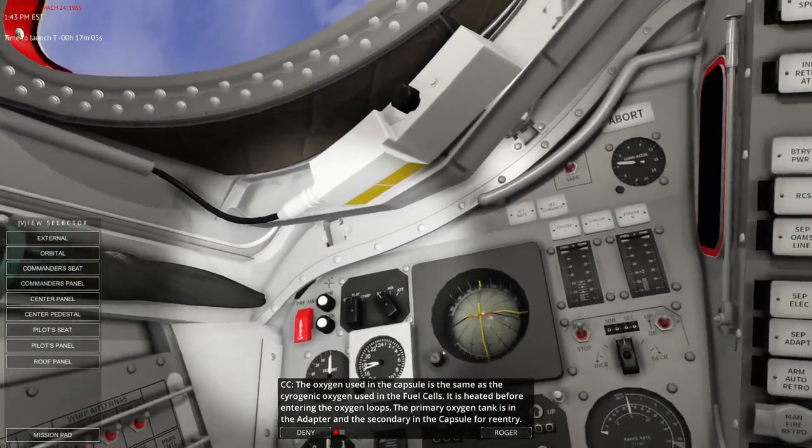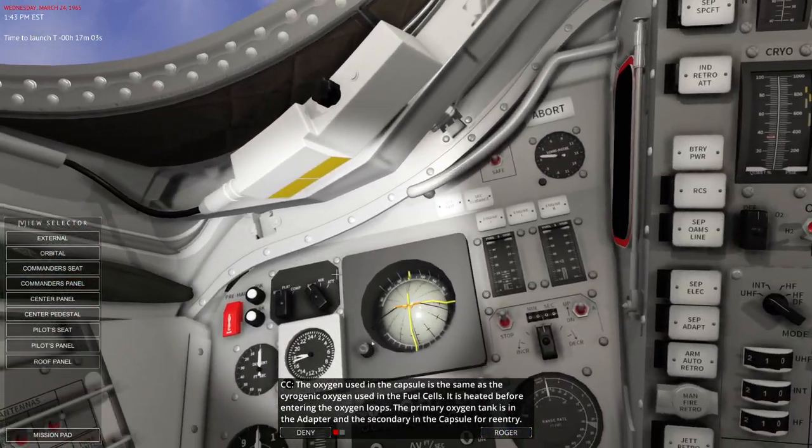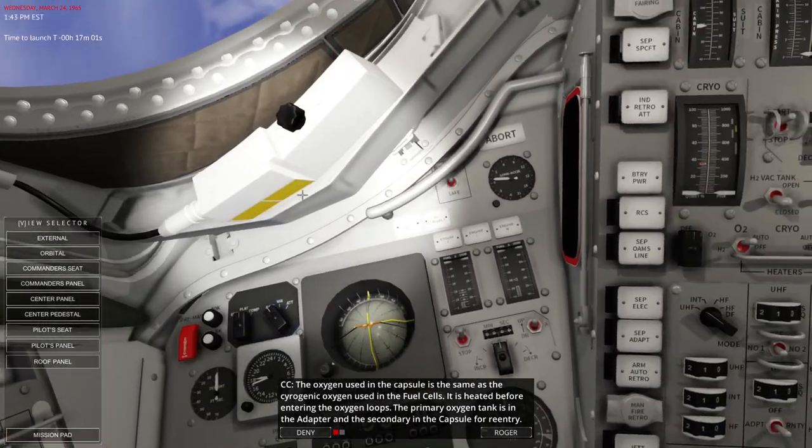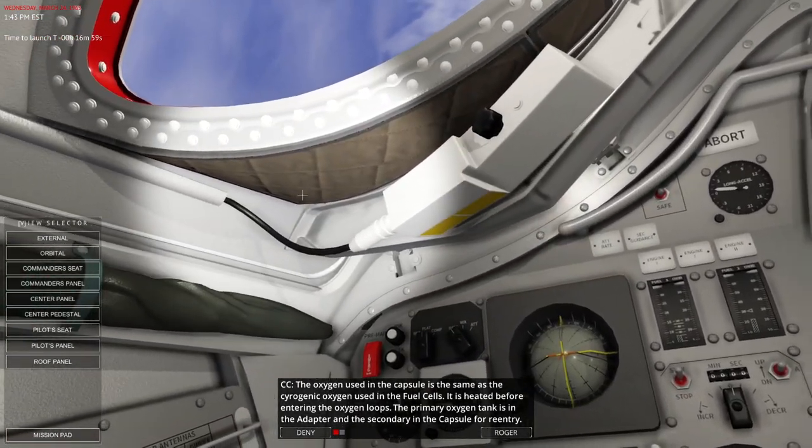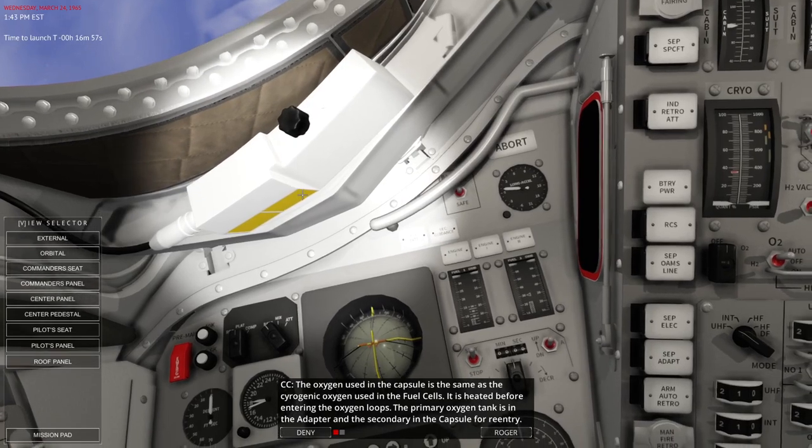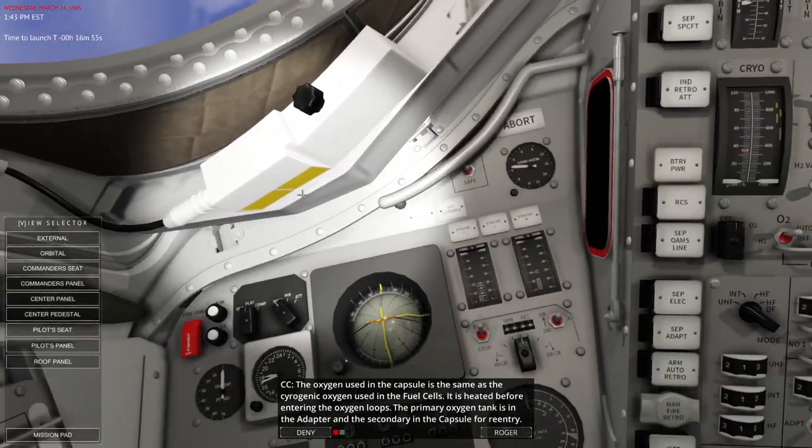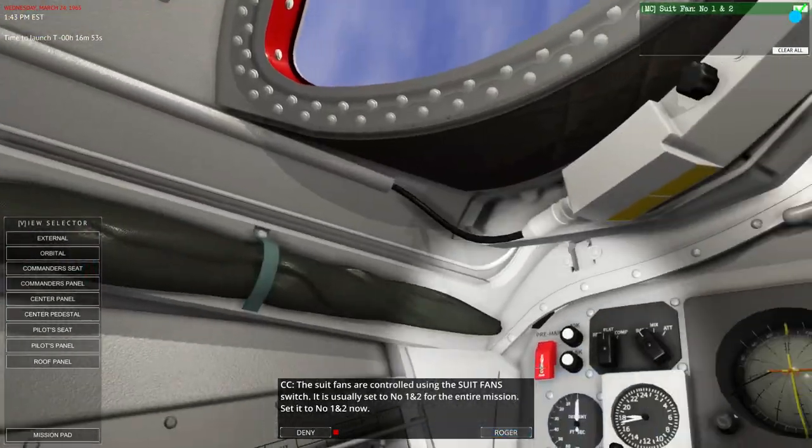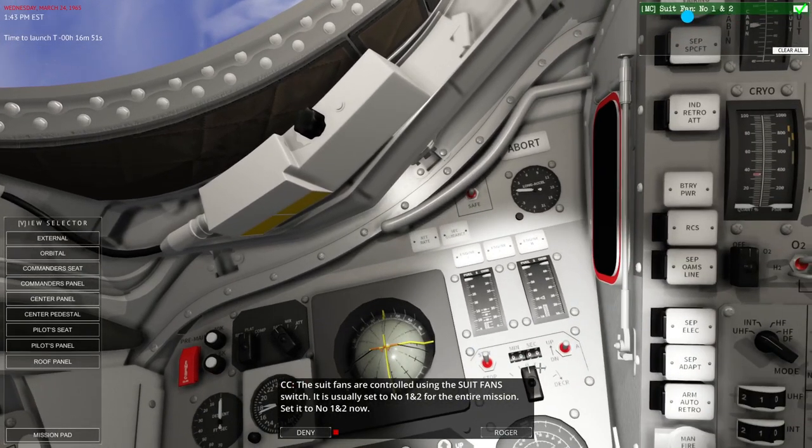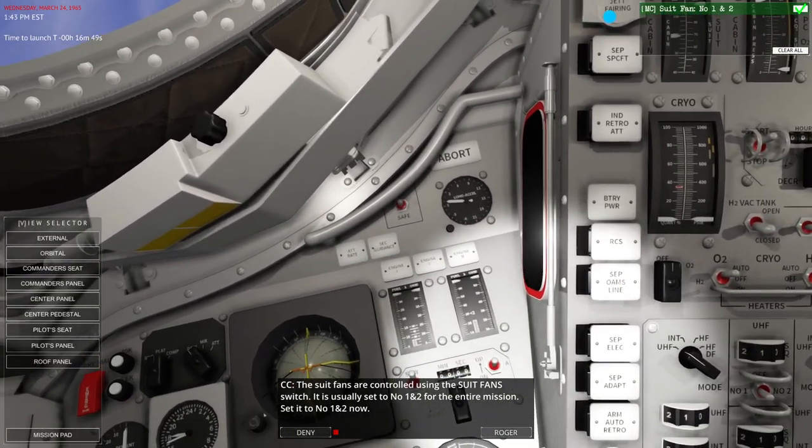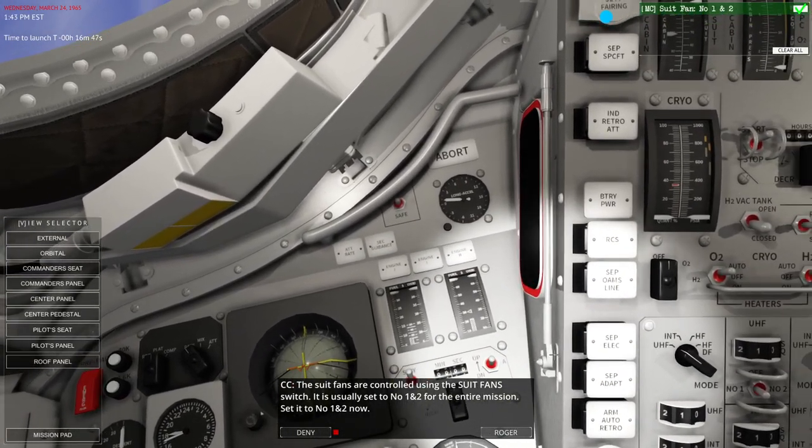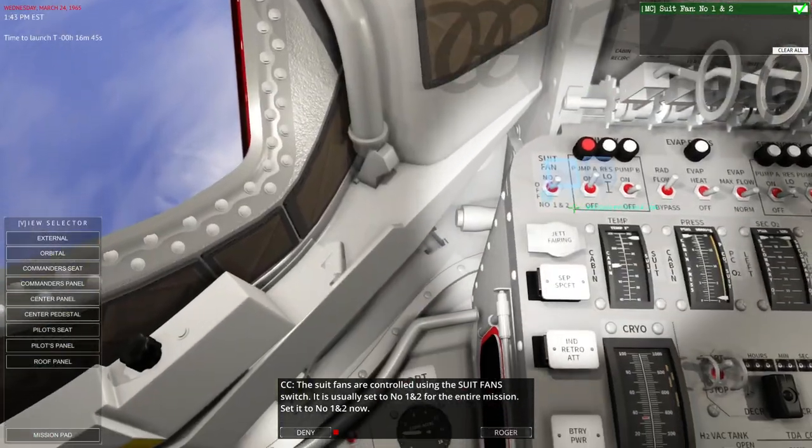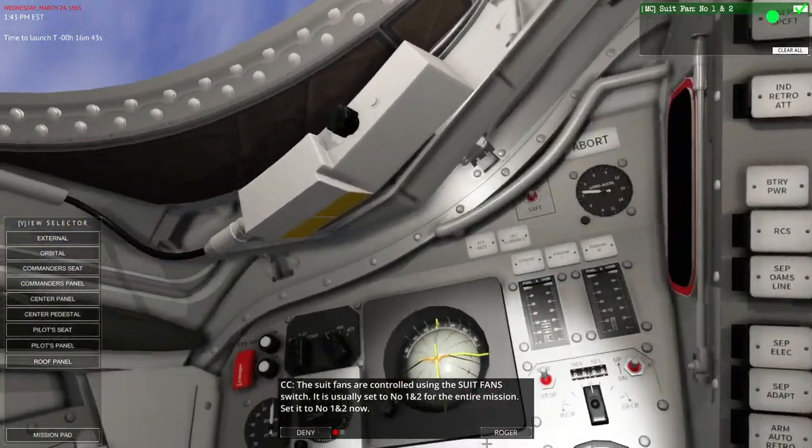Let's go to the center pedestal panel and pump A on the secondary will probably be what they asked for, or maybe not. The oxygen used in the capsule is the same as the cryogenic oxygen used in the fuel cells. It is heated before entering the oxygen loops. The primary oxygen tank is in the adapter and the secondary is in the capsule for re-entry. The suit fans are controlled using the suit fan switch. It is usually set to numbers 1 and 2 for the entire mission. Set it to numbers 1 and 2. Like that now.